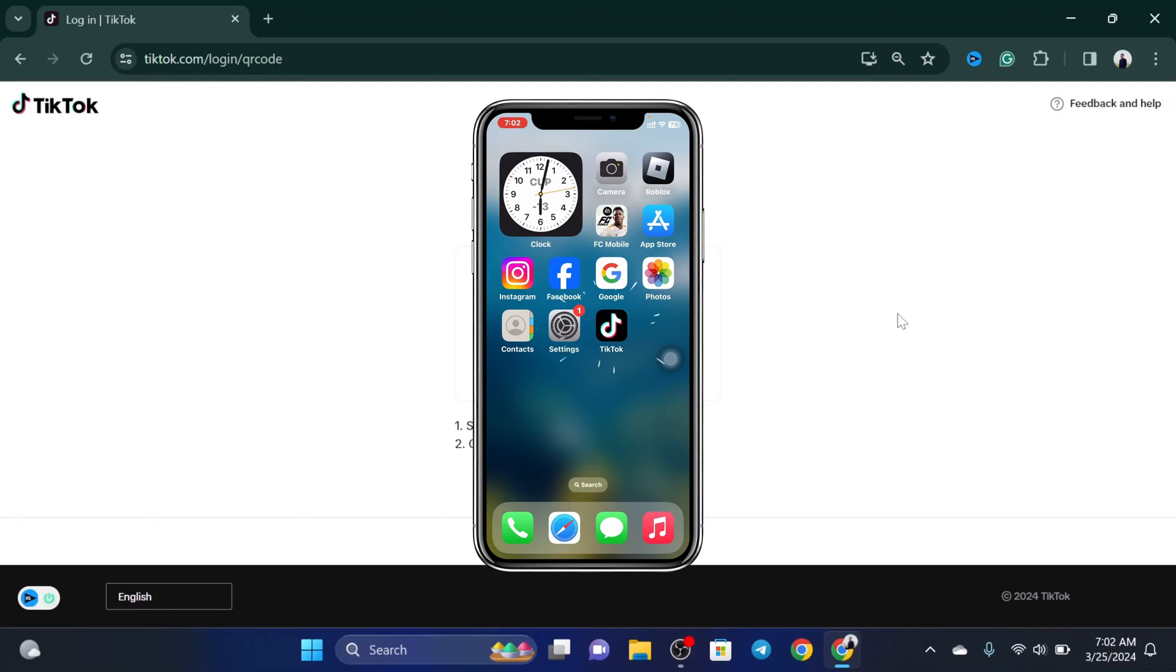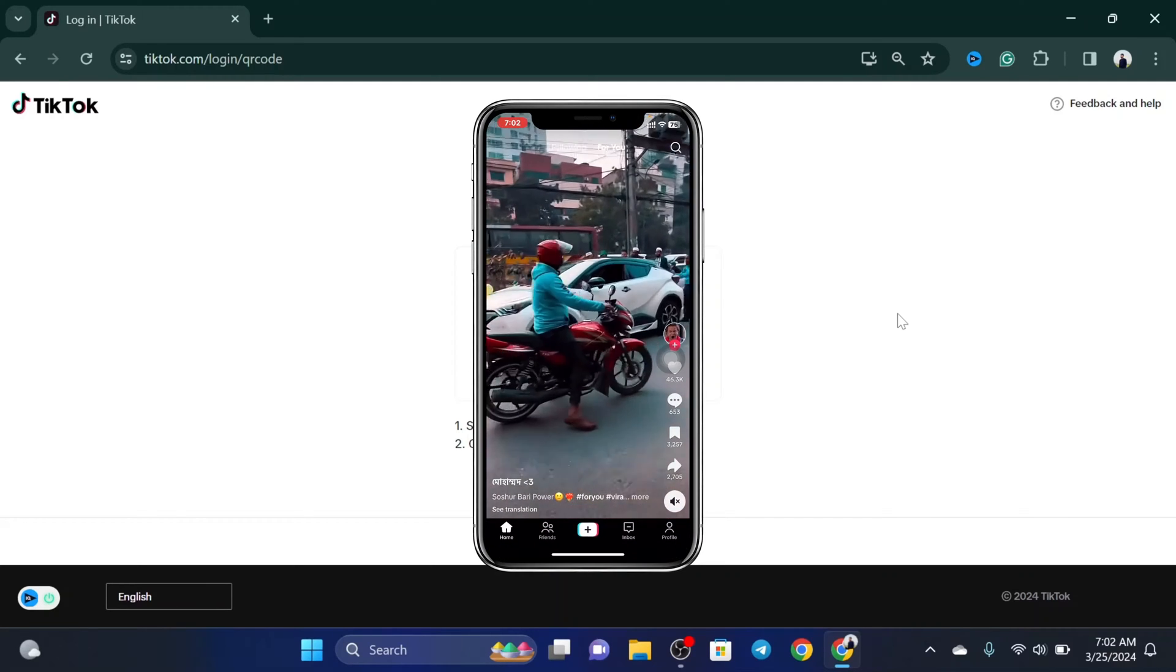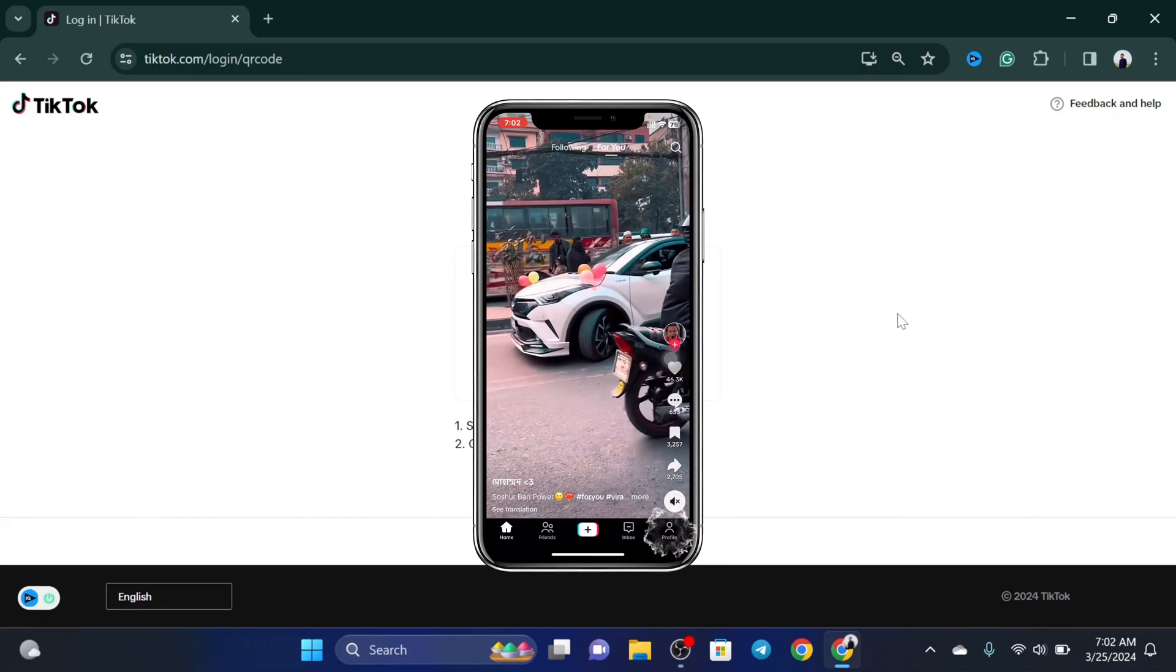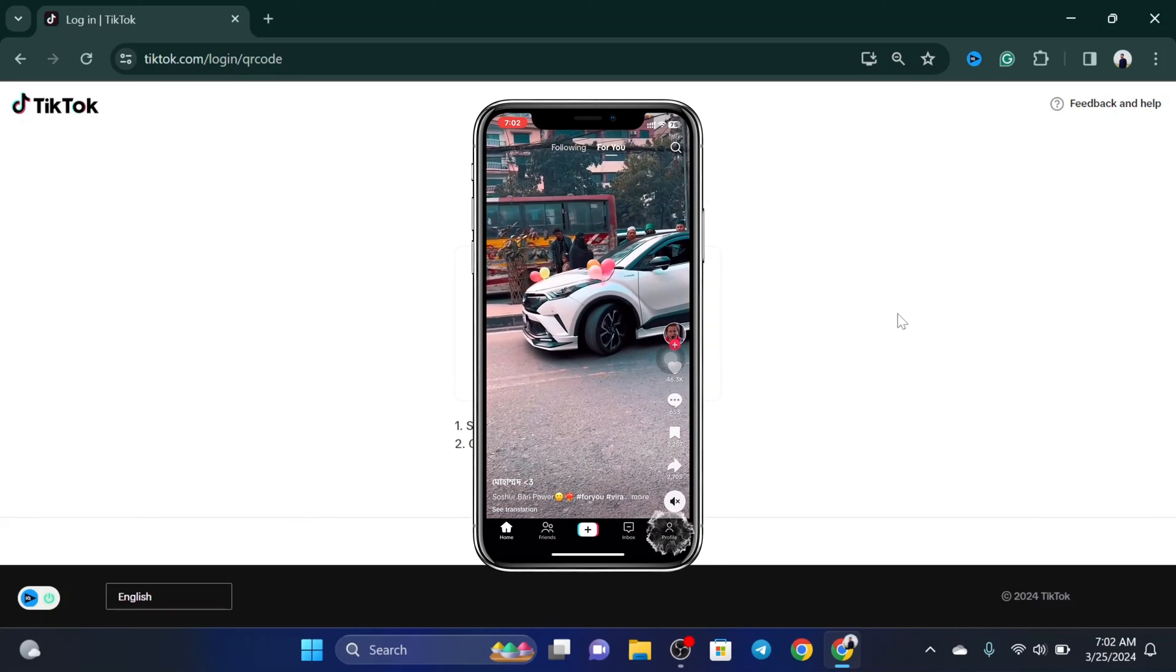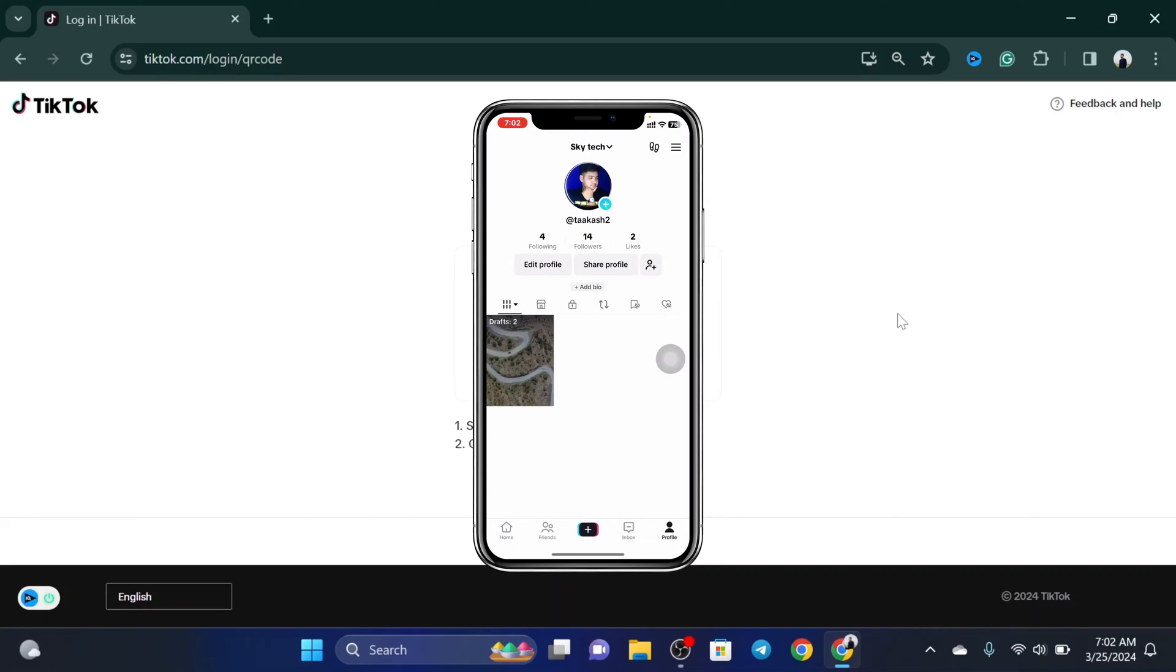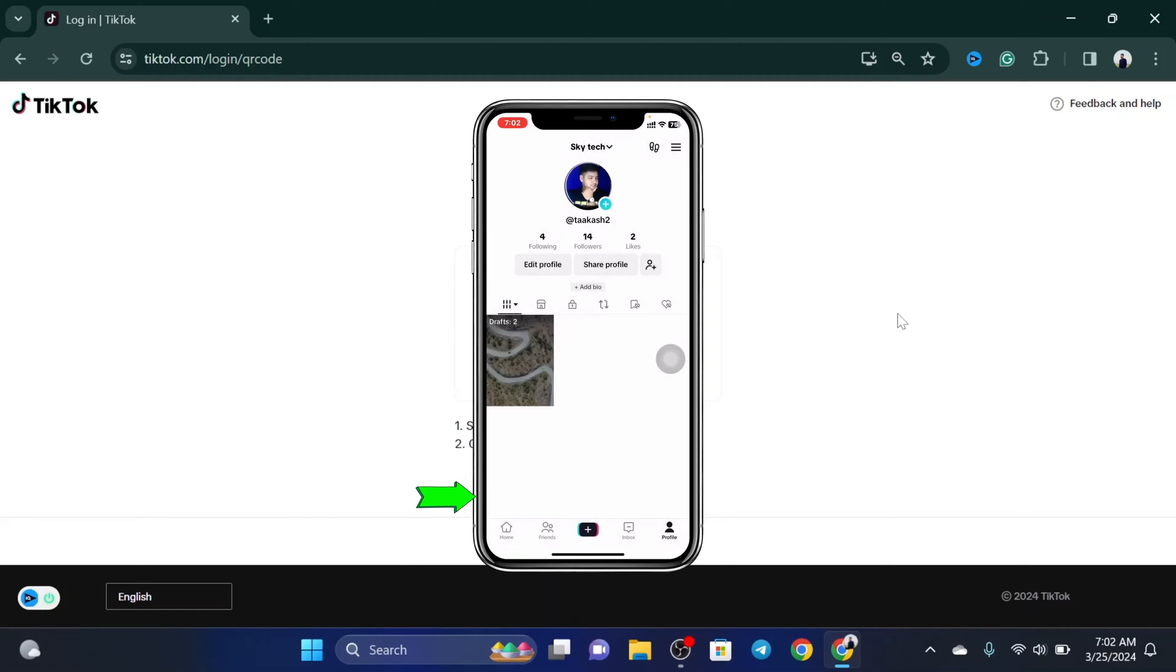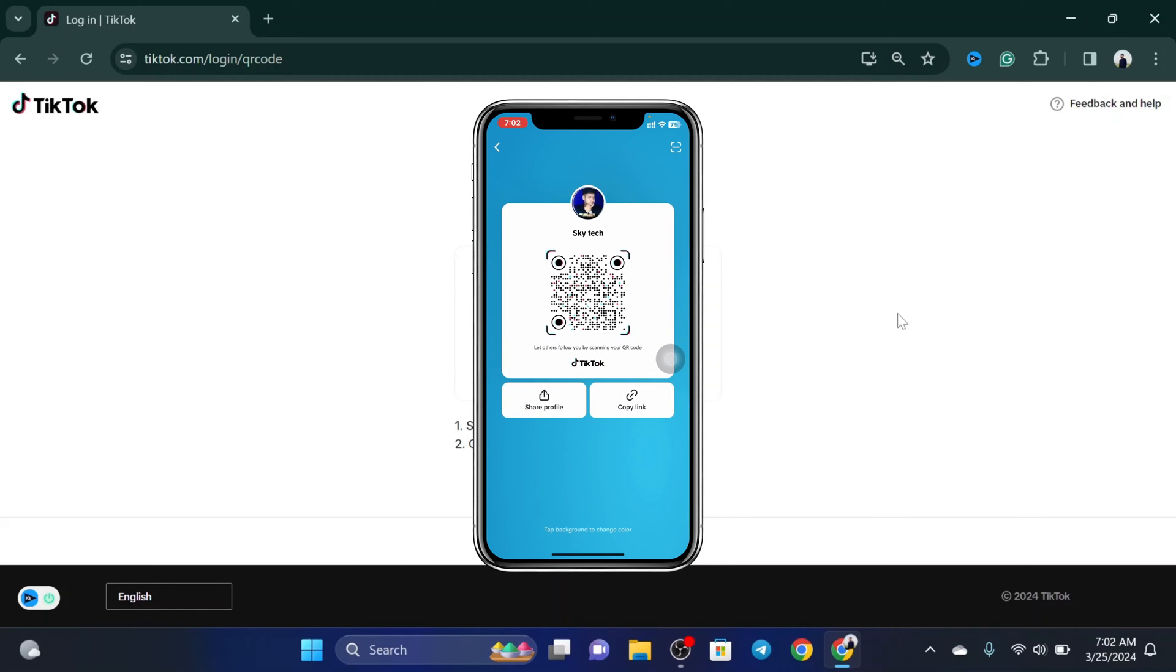Now once you're here in the home page, just need to tap on your profile at the bottom right. Now once you're here inside the profile, you just need to tap on this three dot line at the top right. Tap on 'My keyword code' and once you're here inside the my keyword code...